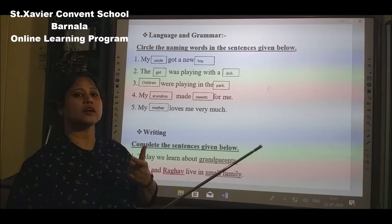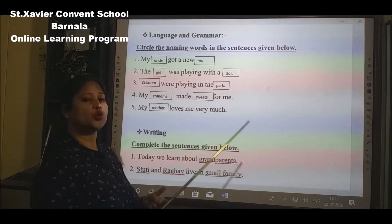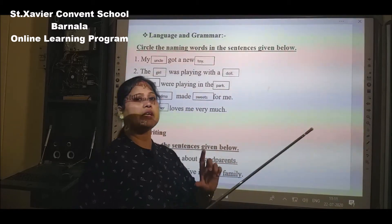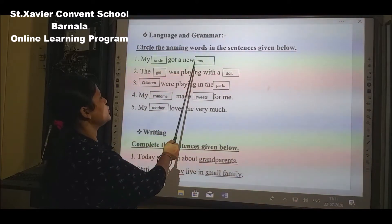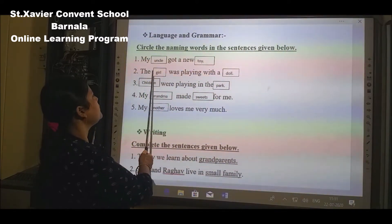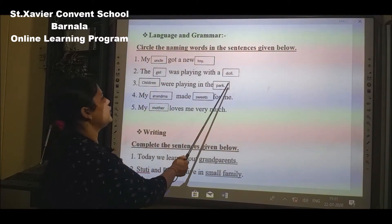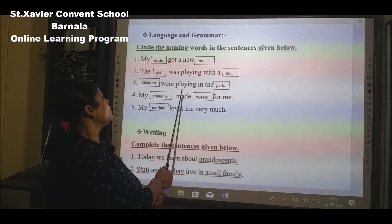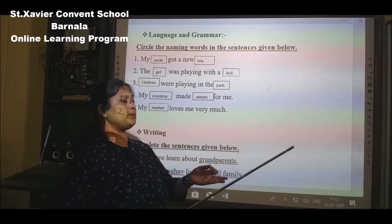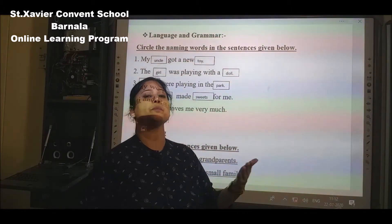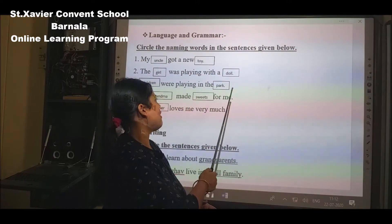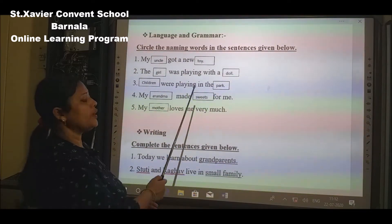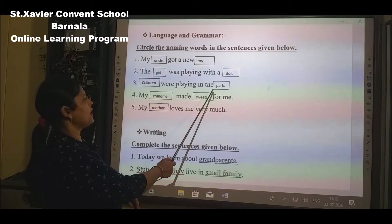See: 'My uncle got a new toy.' Here the naming word is 'uncle' — uncle has a name, uncle is a naming word. 'Got a new toy' — toy is also a naming word. We give it a name, we call it 'toy.' In this there are two naming words: uncle and toy. You have to circle these two words. Next: 'The girl was playing with a doll in the park.' See — girl, there is a girl, that is a naming word. Playing — playing is a doing word, not a naming word. Park — park is a naming word, we call it a park. So you have to circle two words: girl and doll. Also circle park.